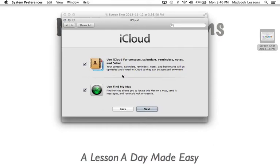So when you come to this screen you have the option to put your contacts, calendars, reminders, notes, and Safari toolbar into your cloud.